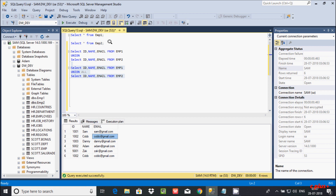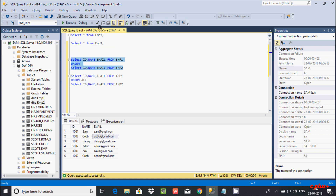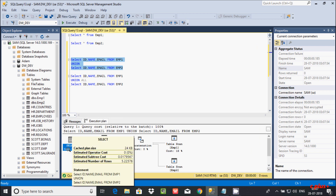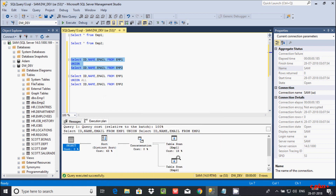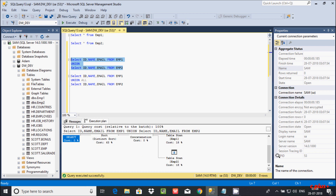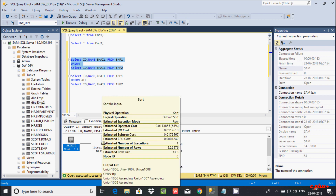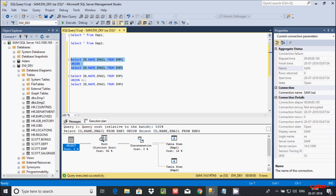Now let's click on 'Display Estimated Execution Plan' for the UNION query to see each step. The execution plan shows: SELECT, then Sort, then Concatenation, then emp1 and emp2. The cost here is 80 percent. So the UNION operator first does sorting of the records and then concatenation.